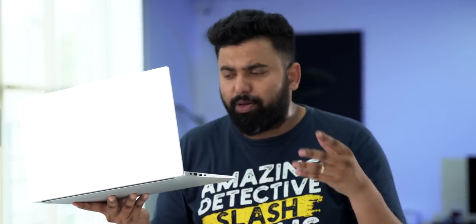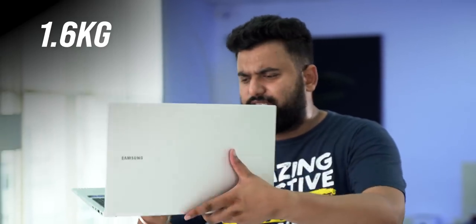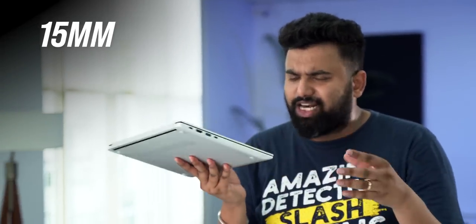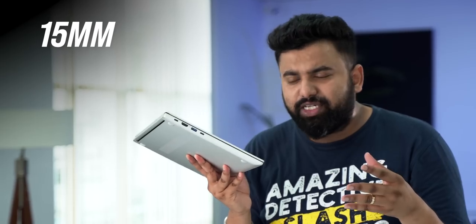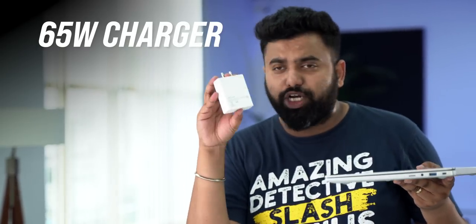This is also a very portable laptop. I mean, the weight is only 1.6 kgs, the thickness is around 15 millimeters. And this is just easy to carry on also because you get this lightweight 65-watt charger in the box.